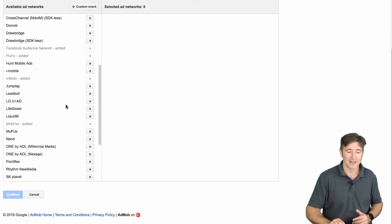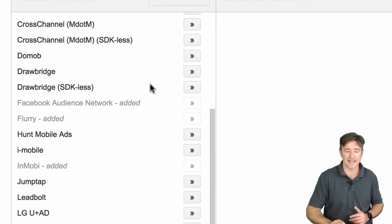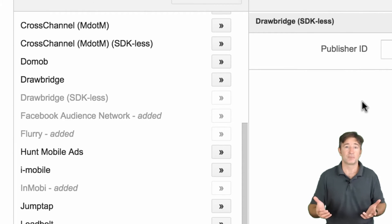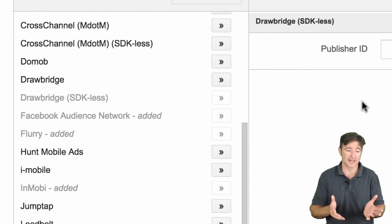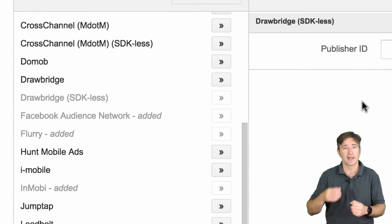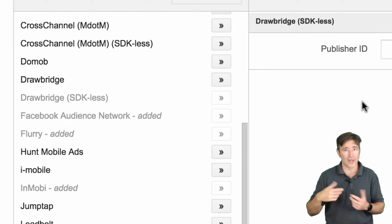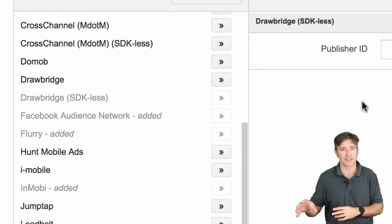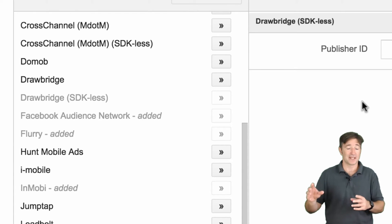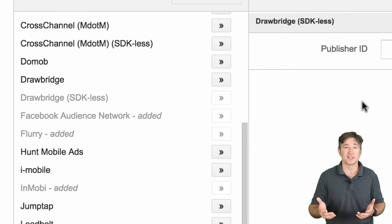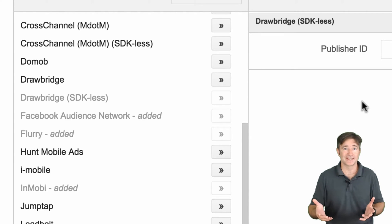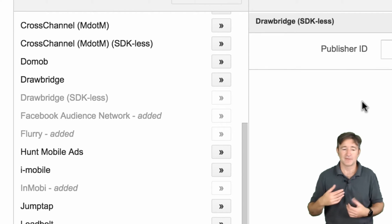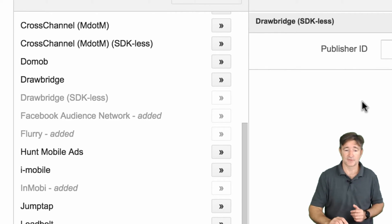We talked about this a few weeks ago, but you can see some of them here are SDK-less. You could just go ahead and add this — basically set up an account with, say, Drawbridge, add everything in there, and just wait for the ads to start showing up, then check the Drawbridge account to see how it does. It's a lot easier to just try these things out for a few days and see whether or not they pay very well for you, whether or not it's even worth your time.